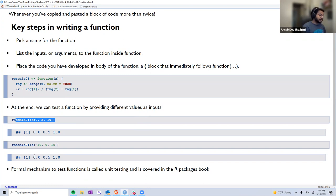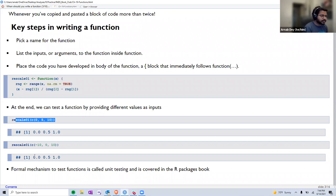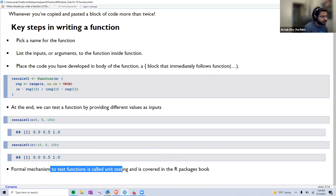The book also talks about a more formal mechanism to test functions called unit testing, which has not been covered in this chapter. It is available in the R Packages book, so if anyone is interested, we can go to that book and read more about how to unit test parts of a function.